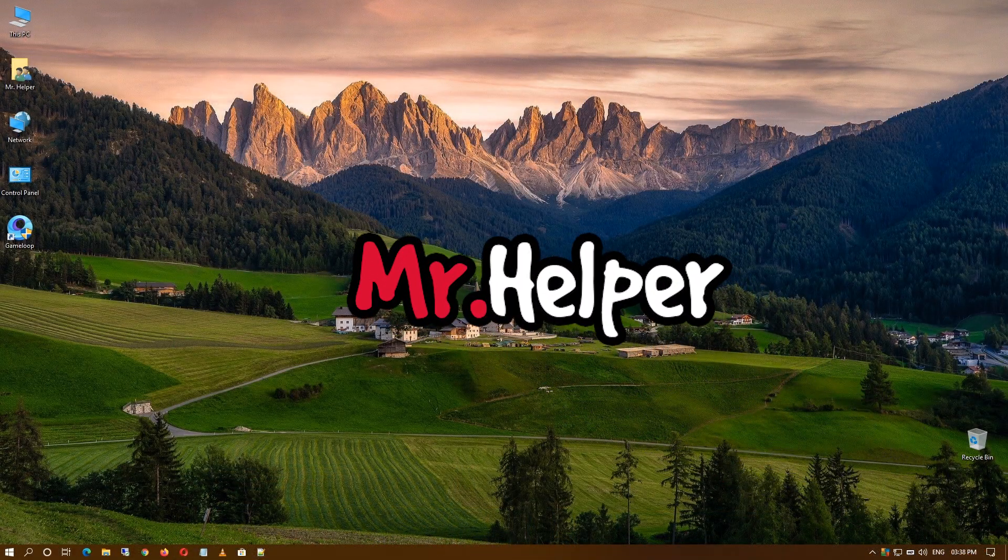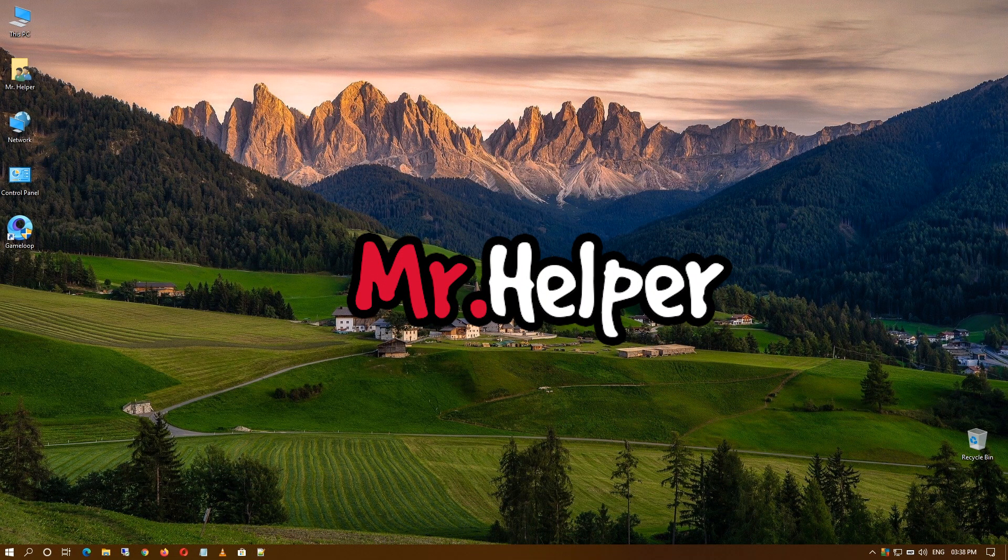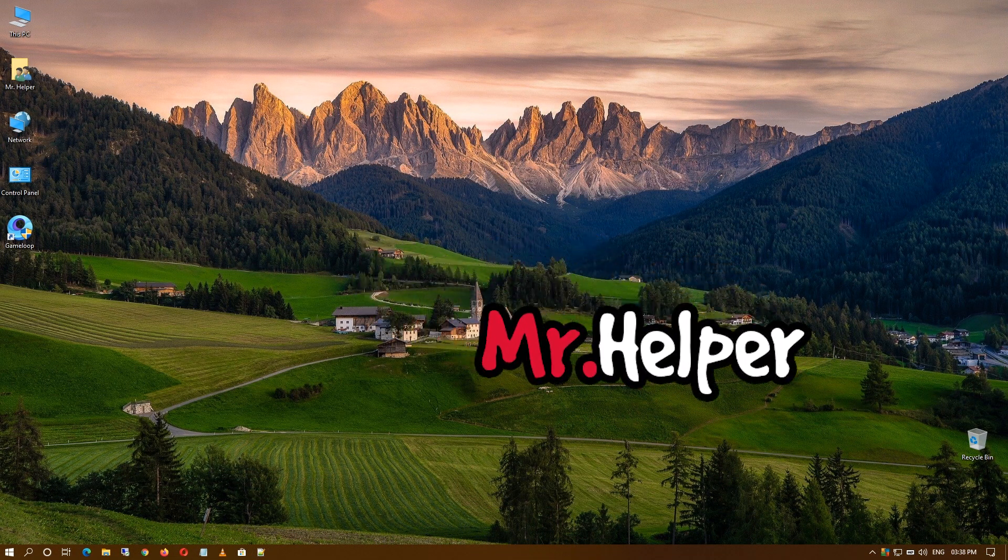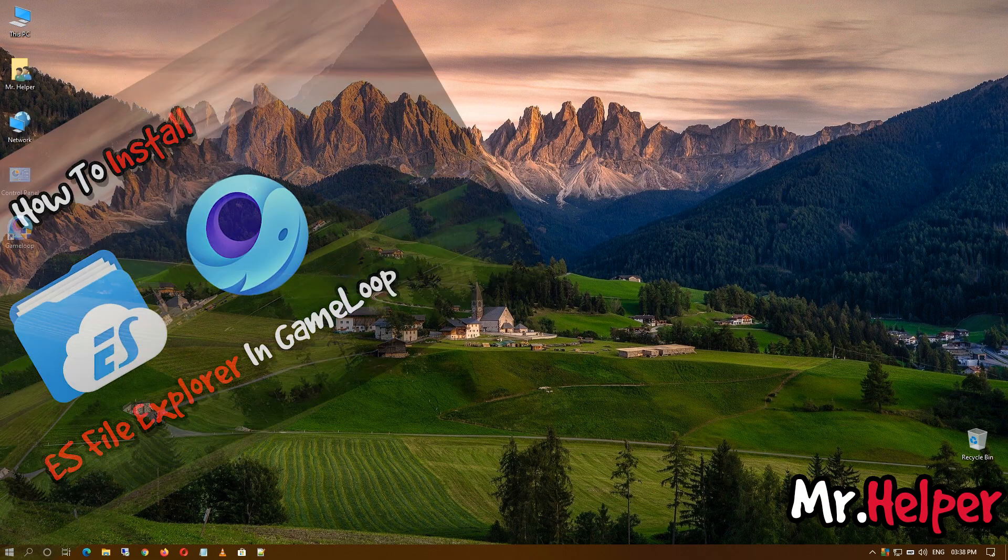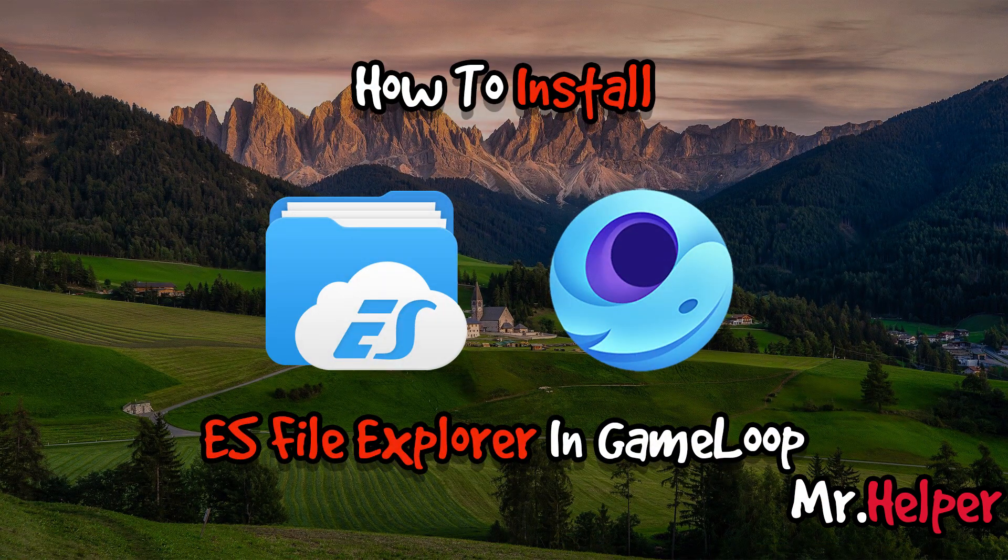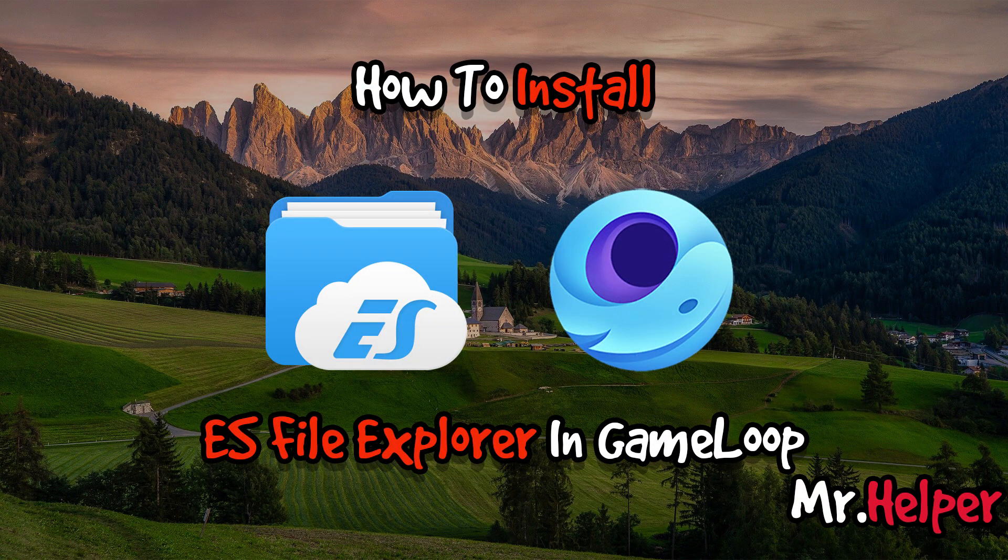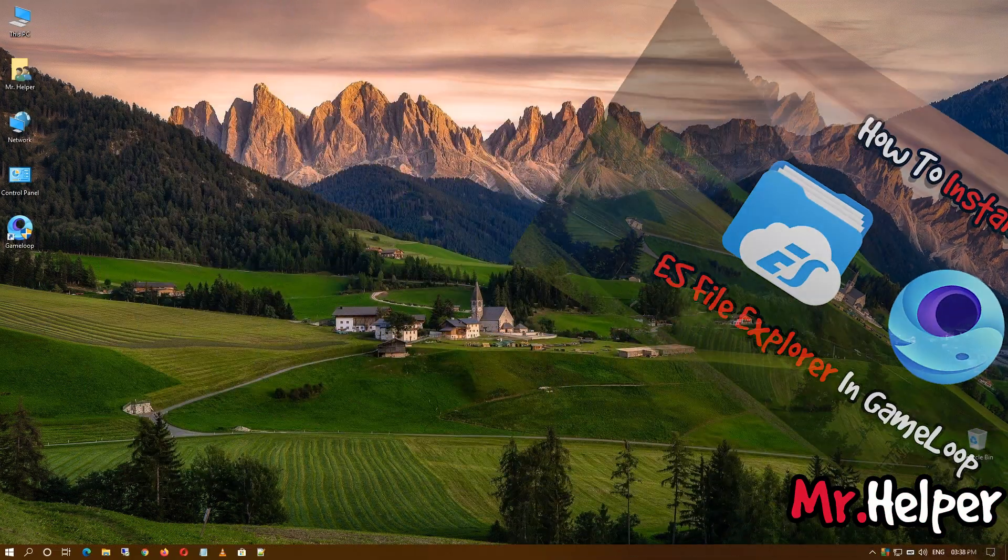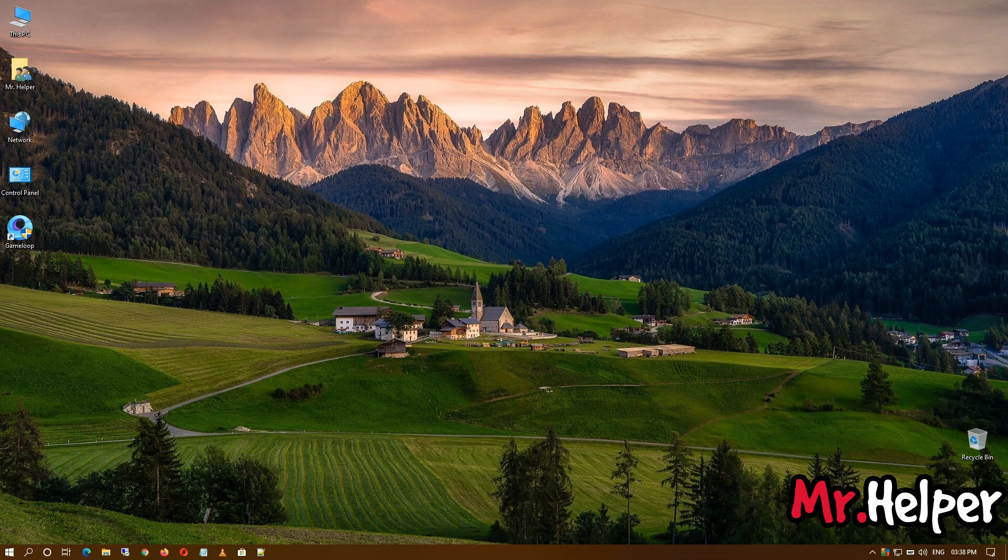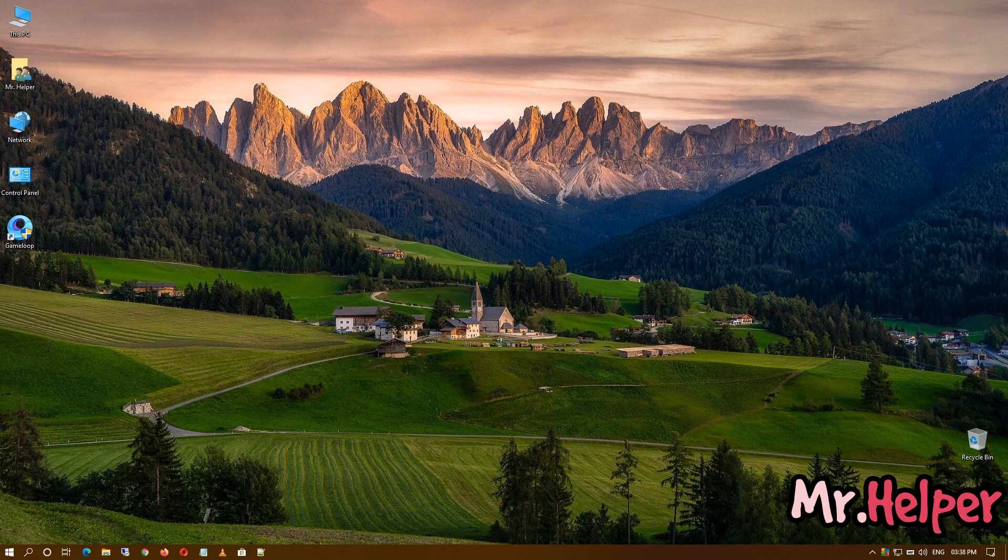Hey everyone, I am Mr. Helper. In today's video I'm going to show you how to install ES File Explorer in Game Loop. So let's get started. First of all, make sure you are not running Game Loop emulator right now. If your Game Loop emulator is running, make sure to close it.